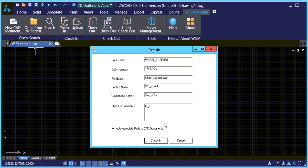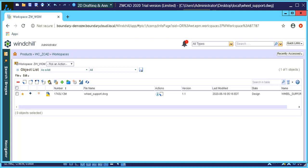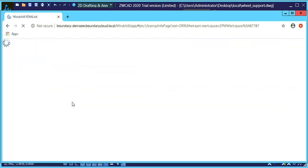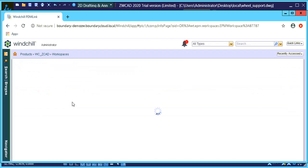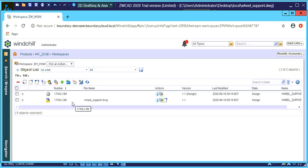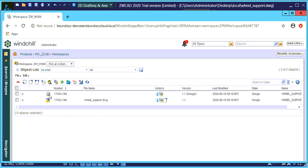And if we go back to Windchill now and we refresh our page again, you'll notice that the part or the drawing has been checked in and it also created a Windchill part for that.